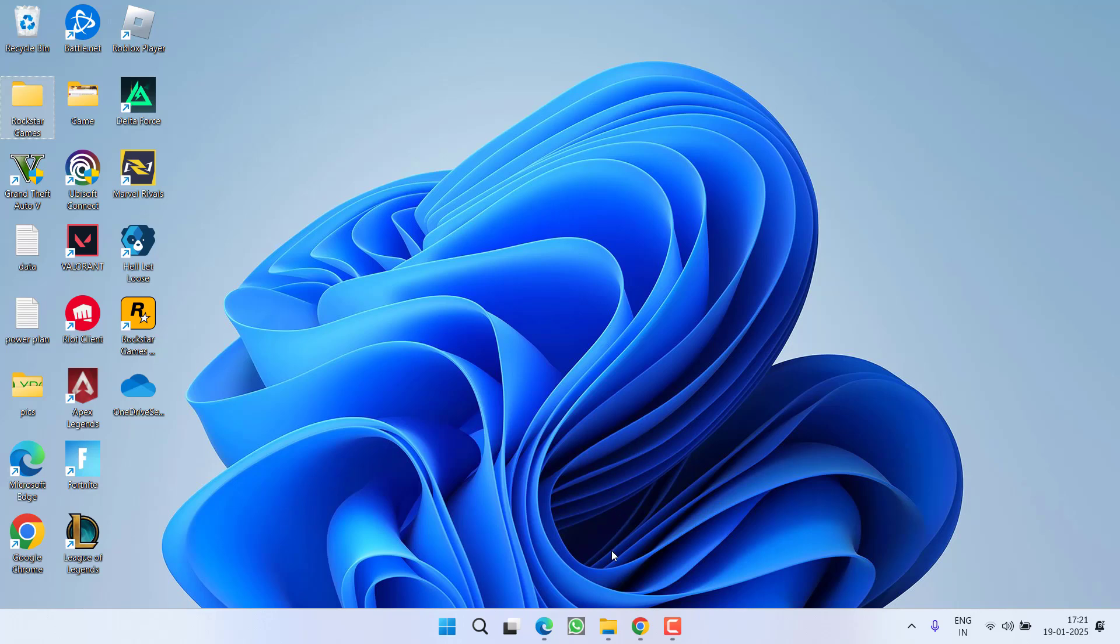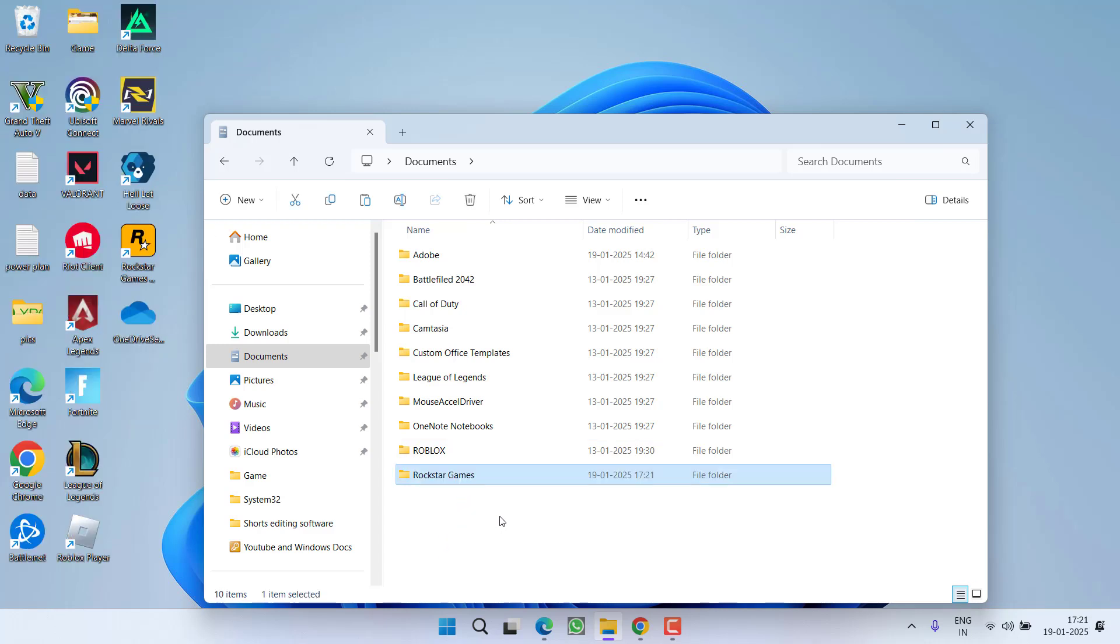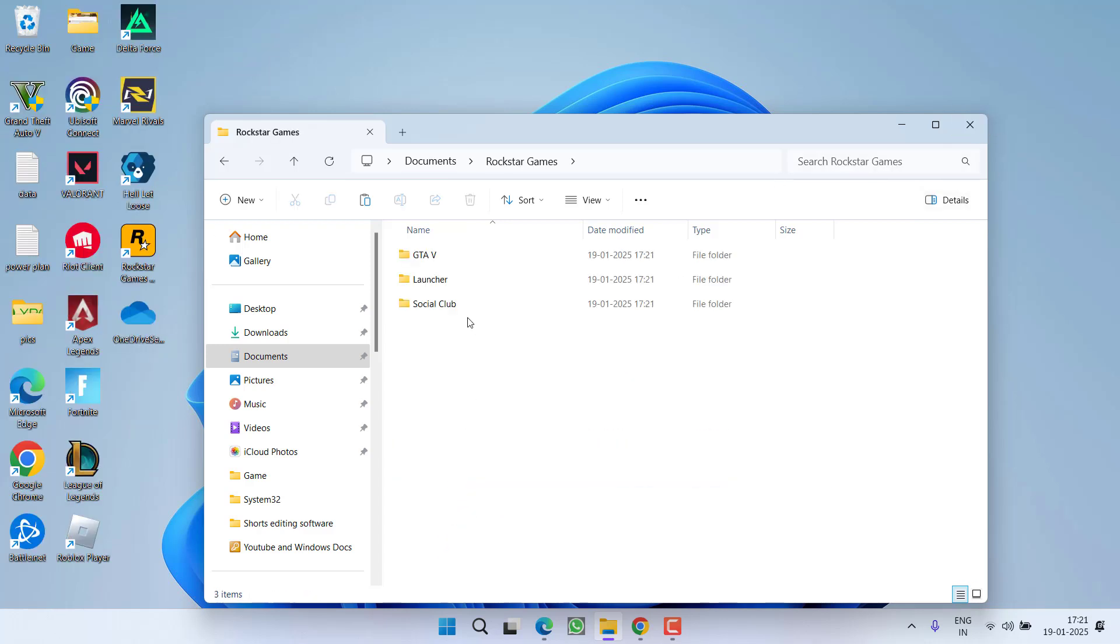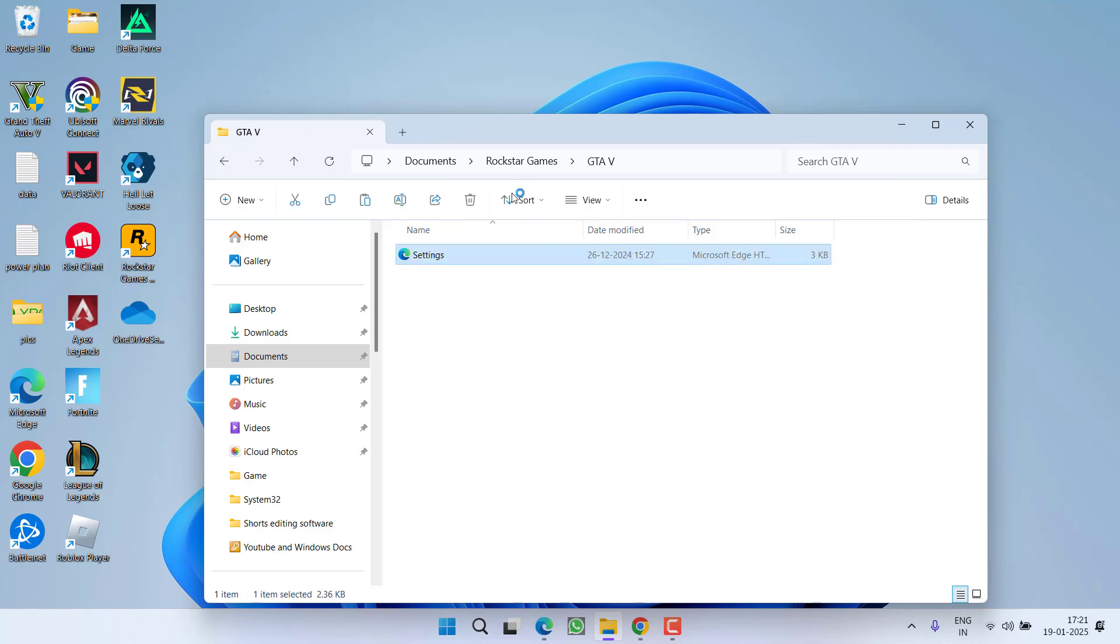Now if this method failed to work out, first of all go ahead and restore the Rockstar Games folder. Now open the Rockstar Games folder, GTA 5, here right click on the settings file and choose the option open with and click on the option Notepad.